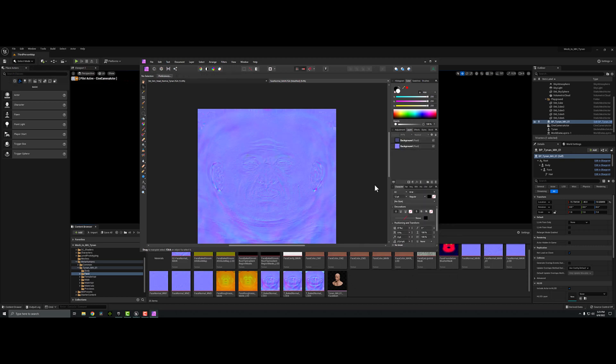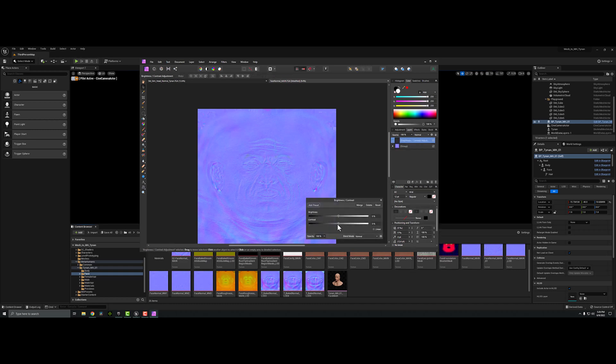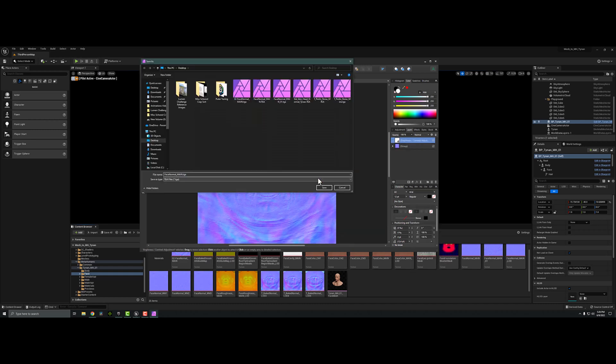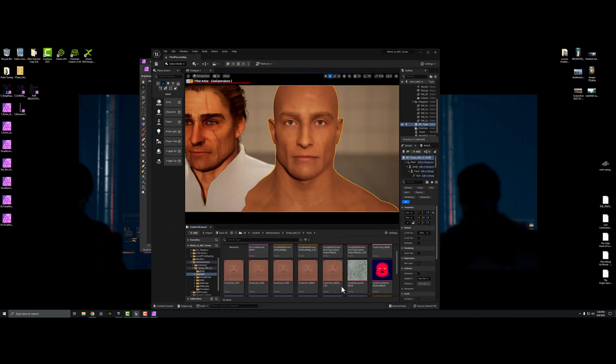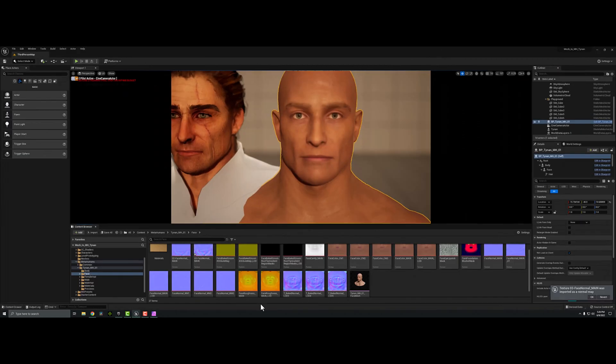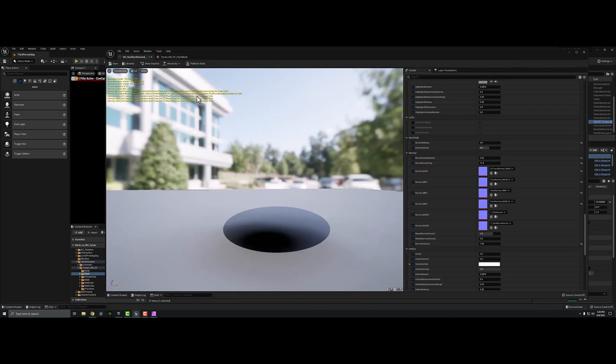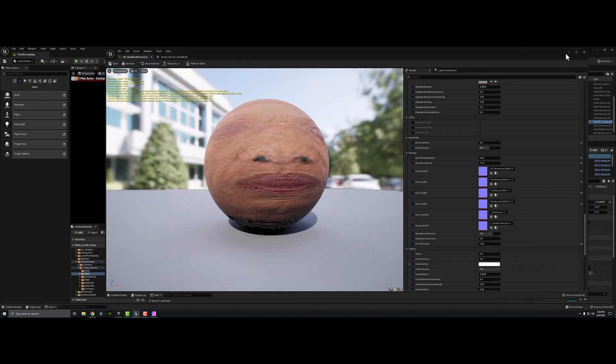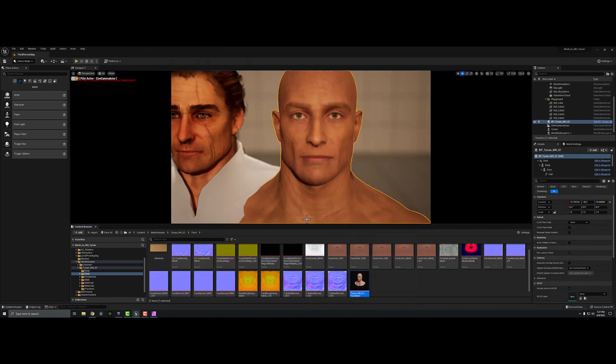I did not have as good luck when I tried to add Tynan's face diffuse, his underlying albedo or diffuse, whatever you want to call it, to the metahuman. That turned out to be much harder. I wasn't as successful at that.